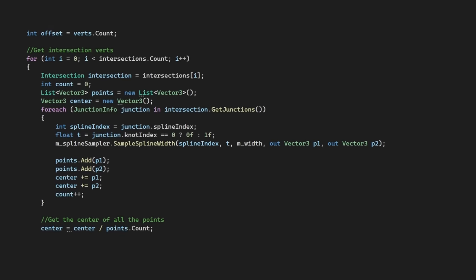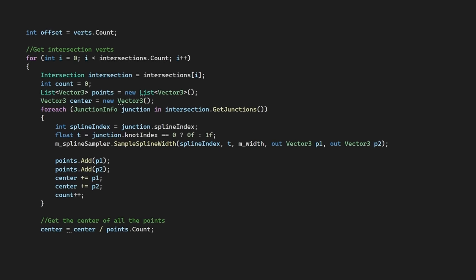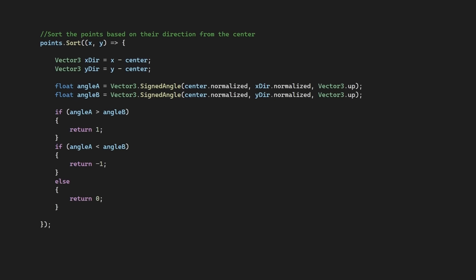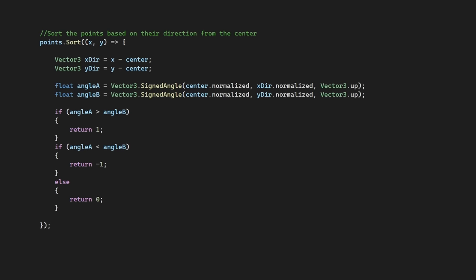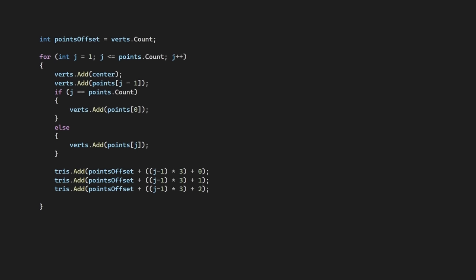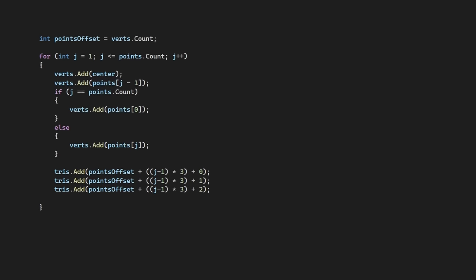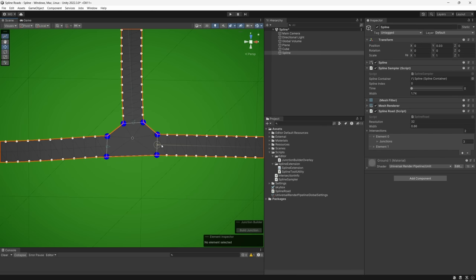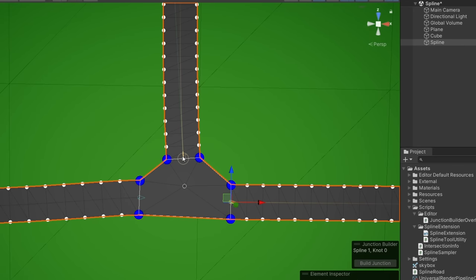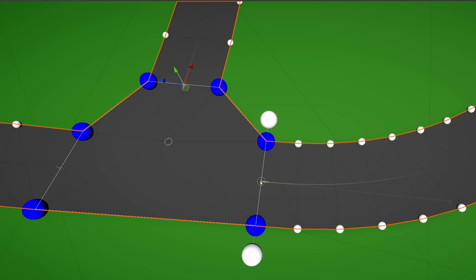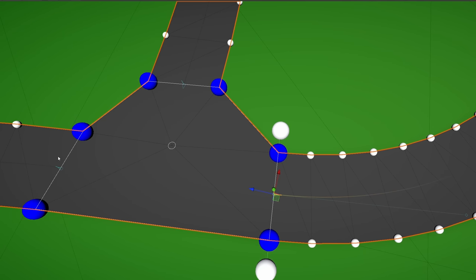In our road script, we can use this intersection data to sample our junction edges and calculate the center point. We can then sort these points based on their direction from the center of our intersection, so our verts follow a direction. Then, we just go through and wind triangles from the center point around each vert filling in this space. And so this is pretty good. We've got some nice intersections now that will dynamically change alongside our splines.